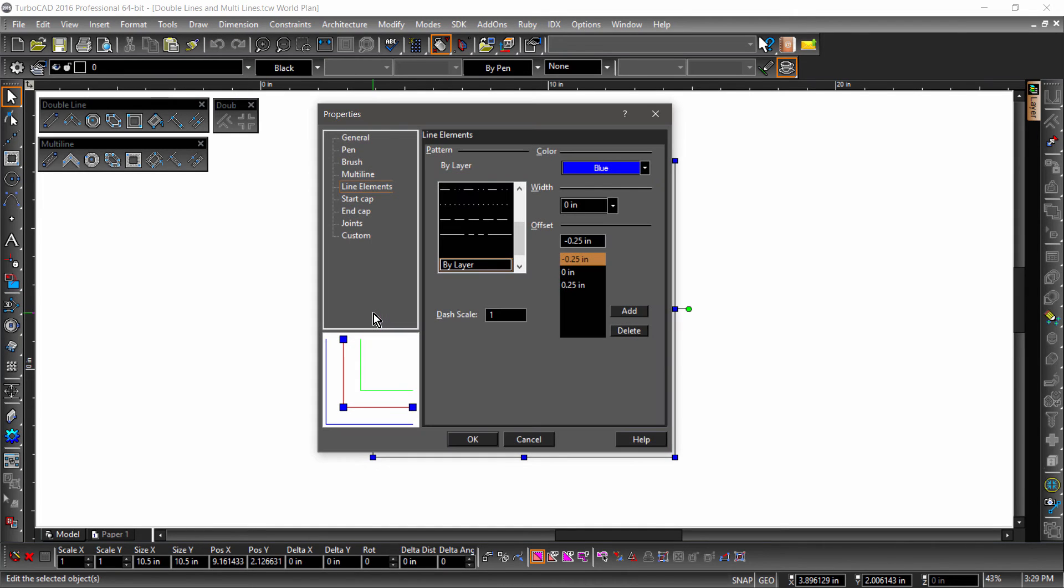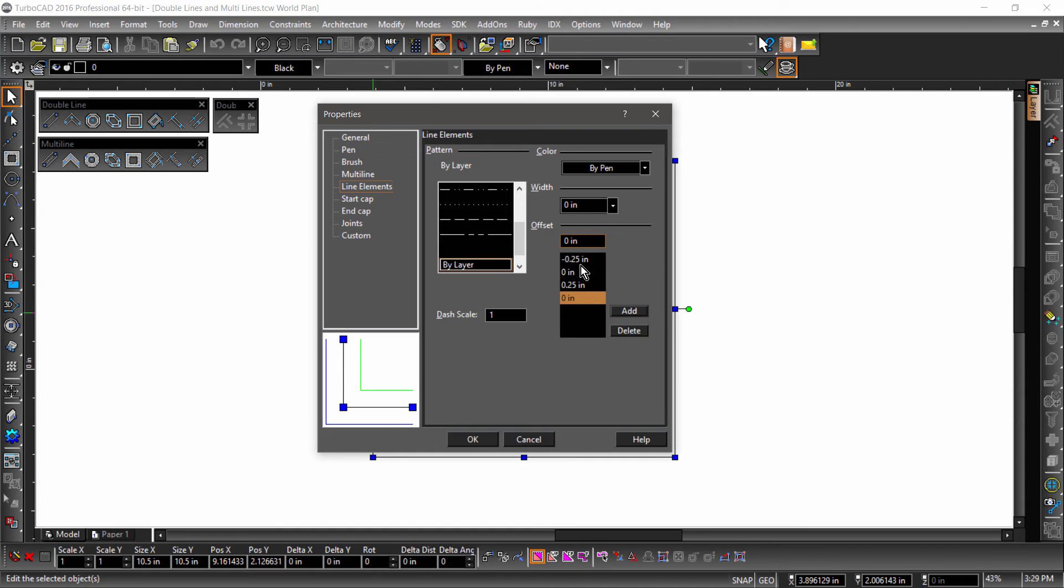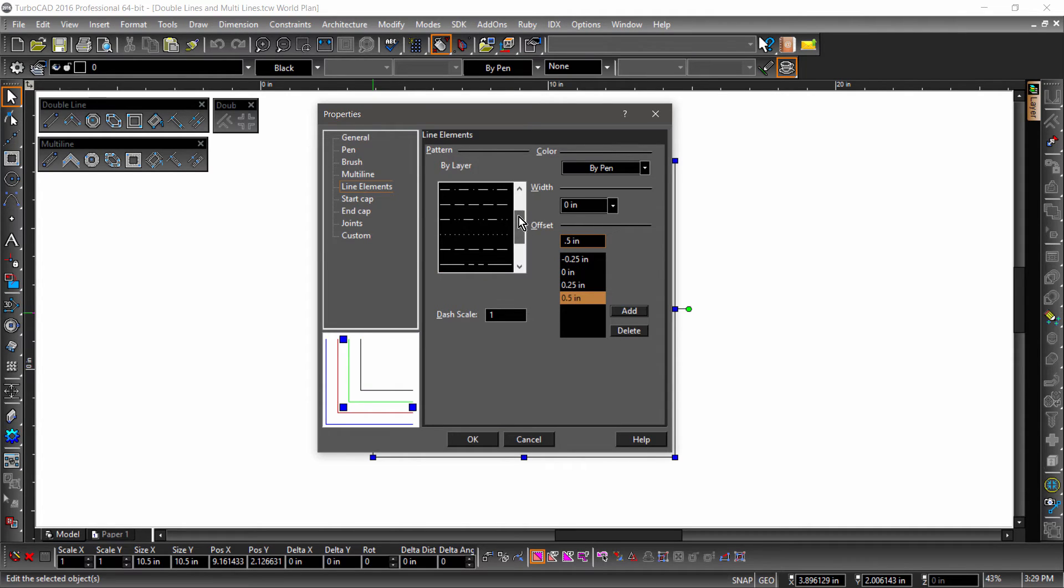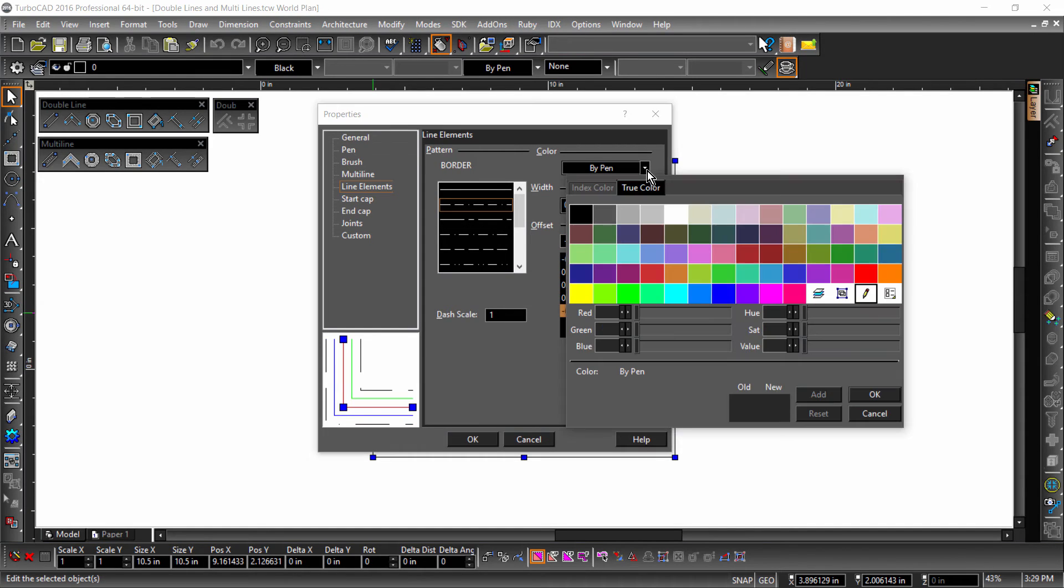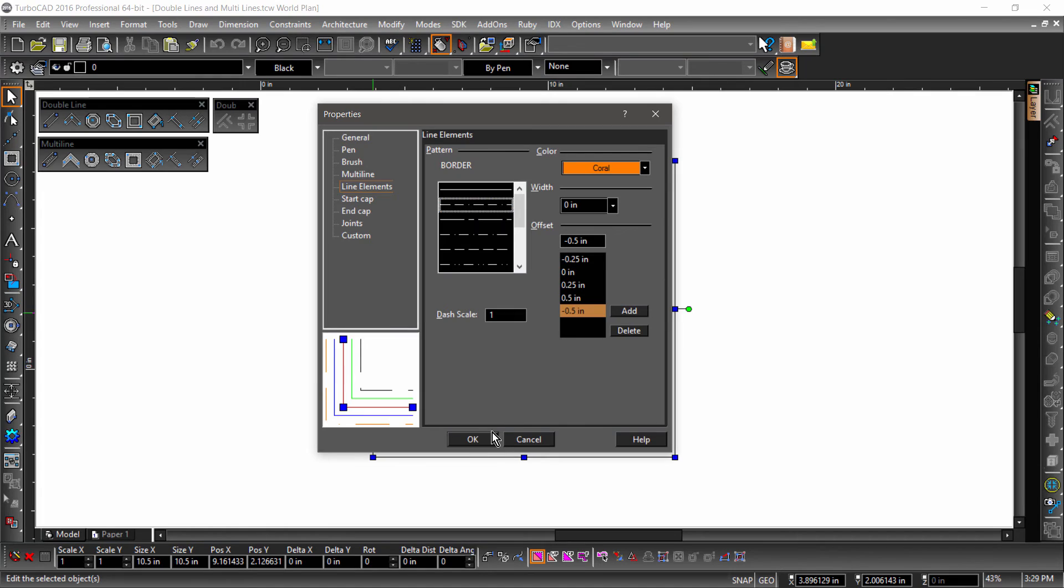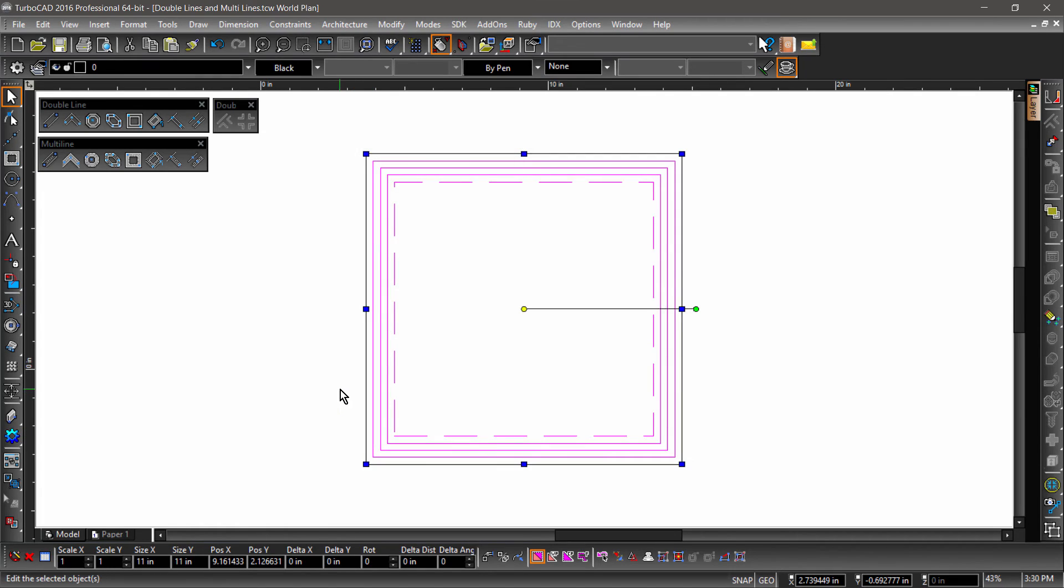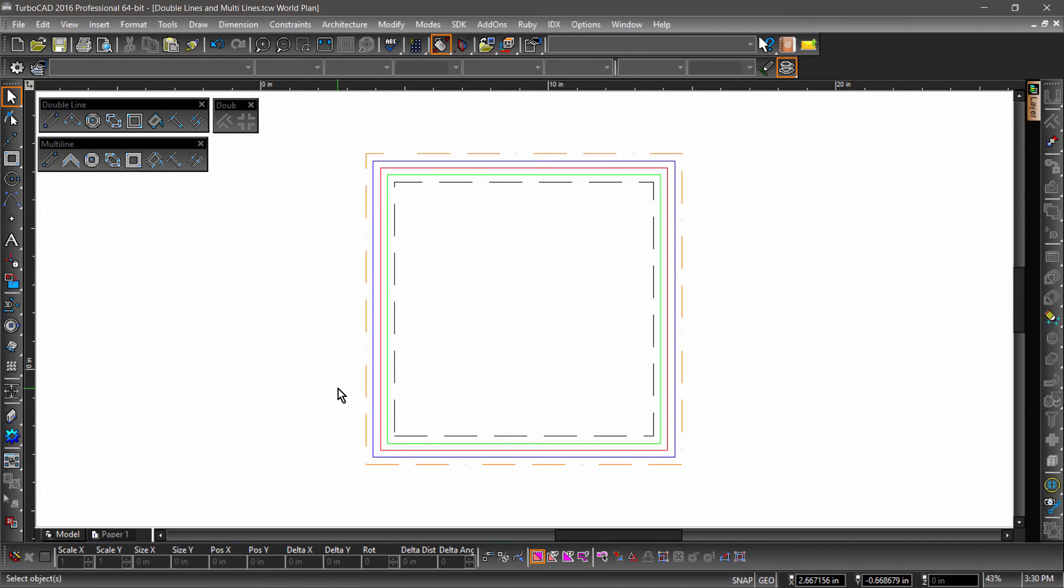Let's go back into properties. We can add a new line element by clicking Add. Notice the new line element will have an offset of 0. Let's change it to 0.5 and give it a dashed line pattern. Now let's add another line element. Give it an offset of negative 0.5, change the pattern to border, and the color to coral, and click OK. There we go! Our multiline now has five elements.